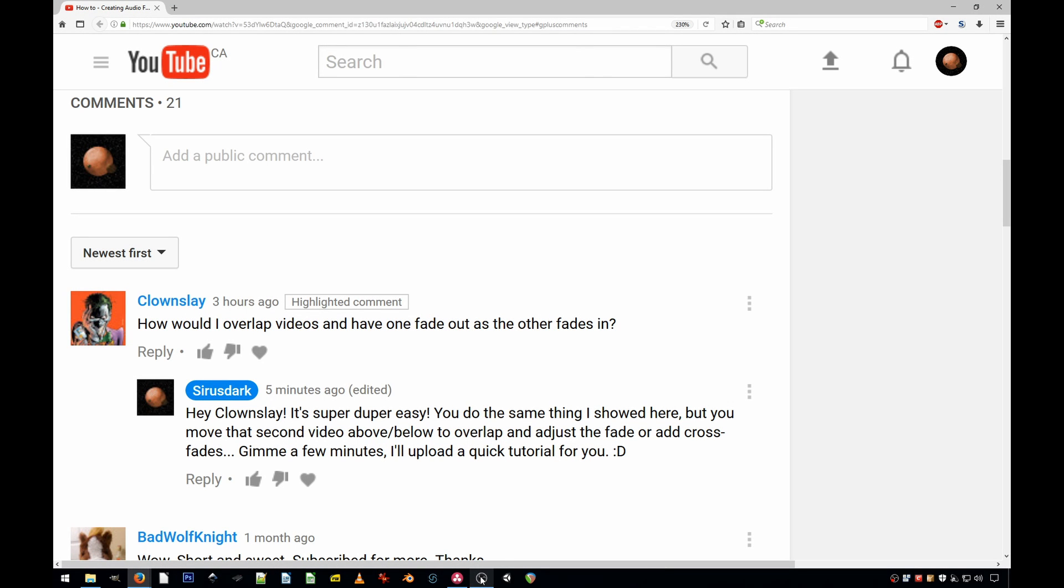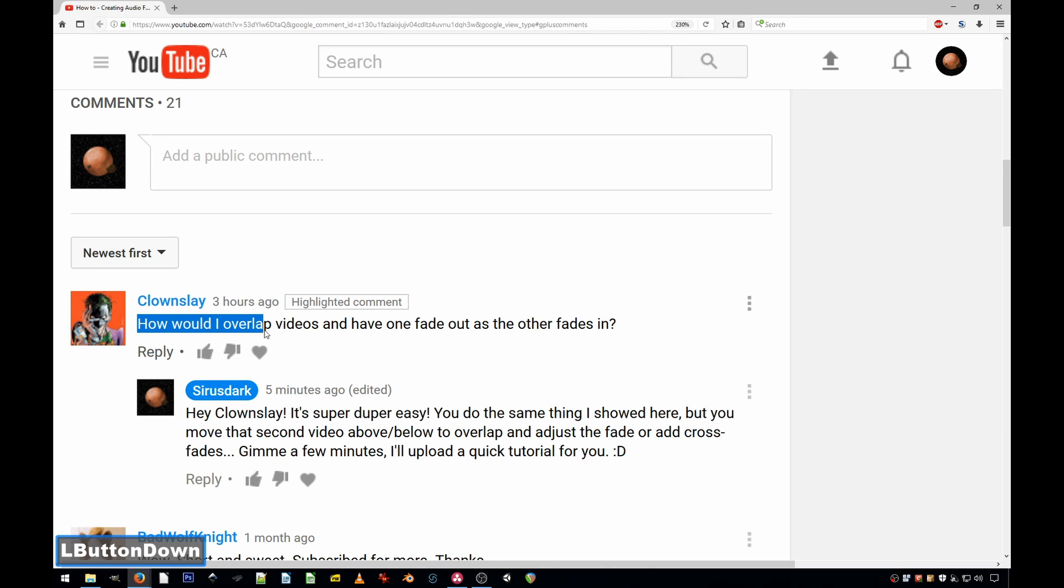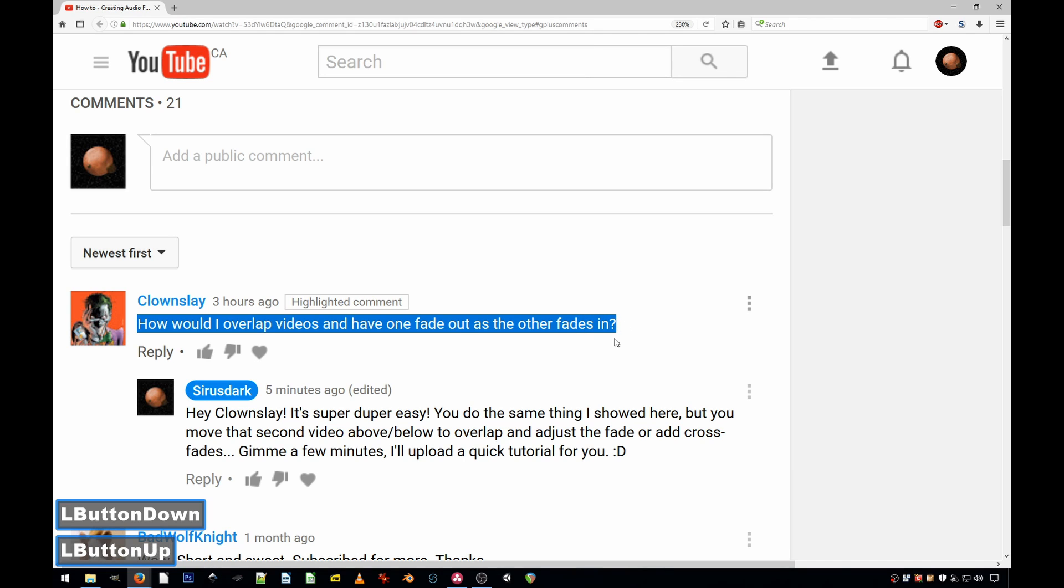Hello everyone, welcome to a very quick tutorial. This one was requested by ClownSlay, who asked the following good question: How would I overlap videos and have one fade out as the other fades in? Well, I just happen to have a video in which I already use this very technique, so let me show you.